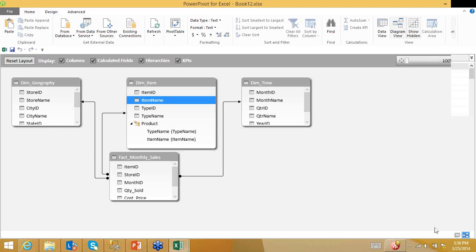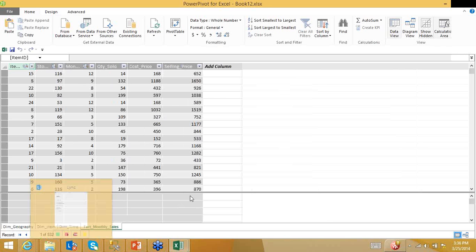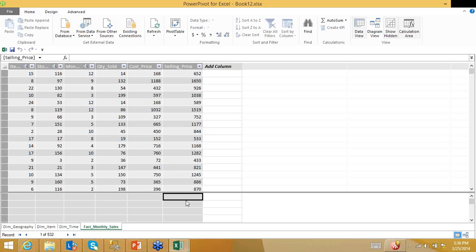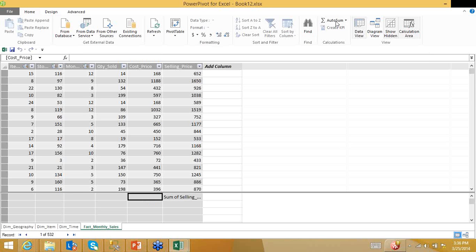On the fact_monthly_sales tab, let me create some measures. Previously, with MOLAP cubes we used MDX — Multidimensional Expressions. Here, because it's Excel-based, I can create measures using Excel formulas — for example, a simple SUM formula.